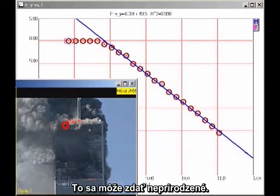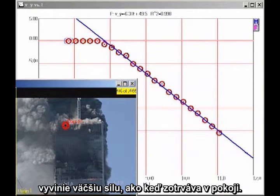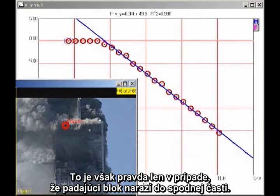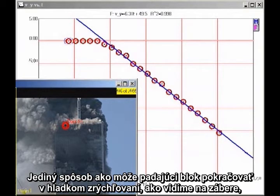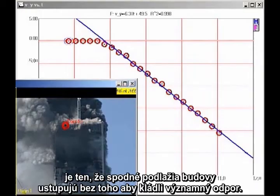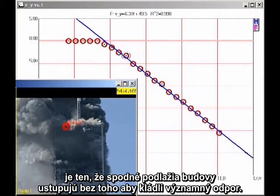This may seem counterintuitive to you. You might think a falling block coming down on the lower section of the building would exert a greater force than a stationary block. But that is true only if the falling block actually impacts the lower block, which would cause the falling block to decelerate. The only way the falling block can continue to accelerate smoothly, as we see here, is for the lower section of the building to give way without significant resistance.